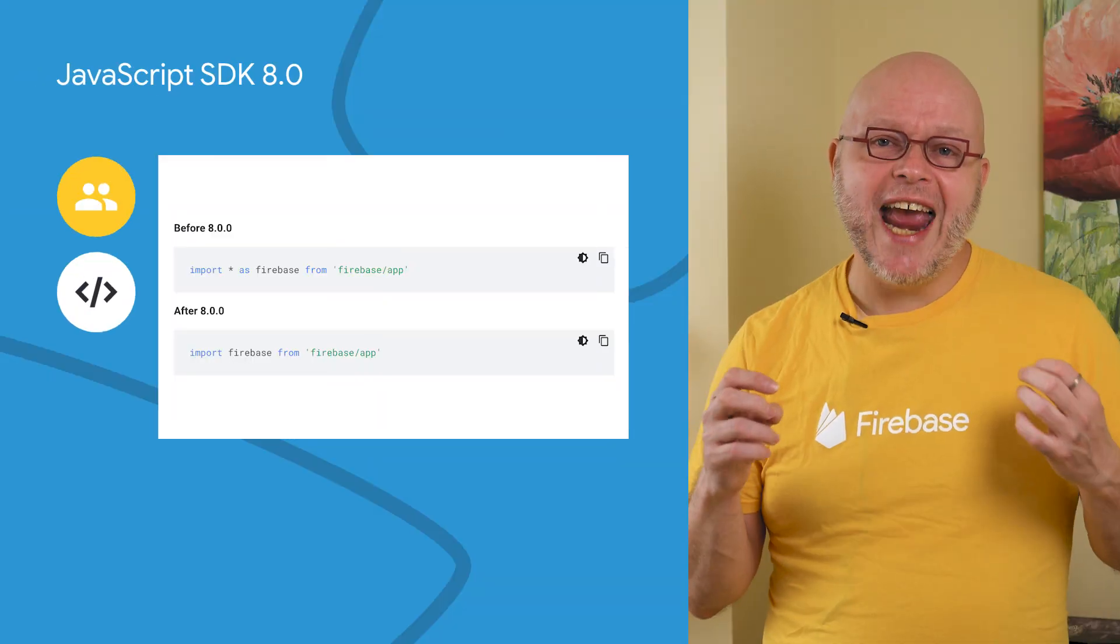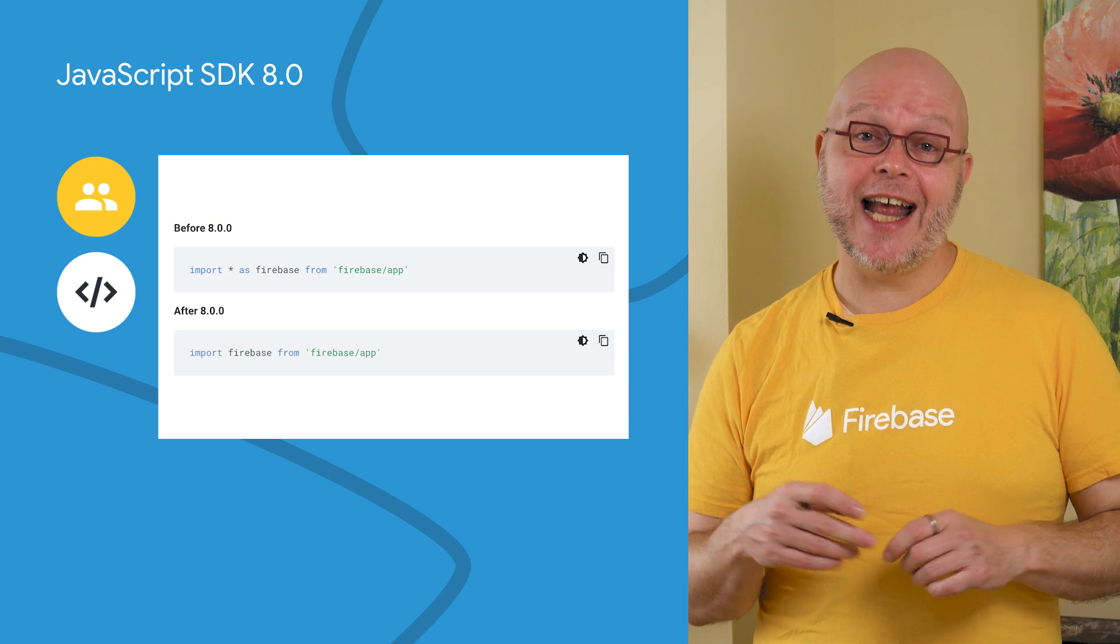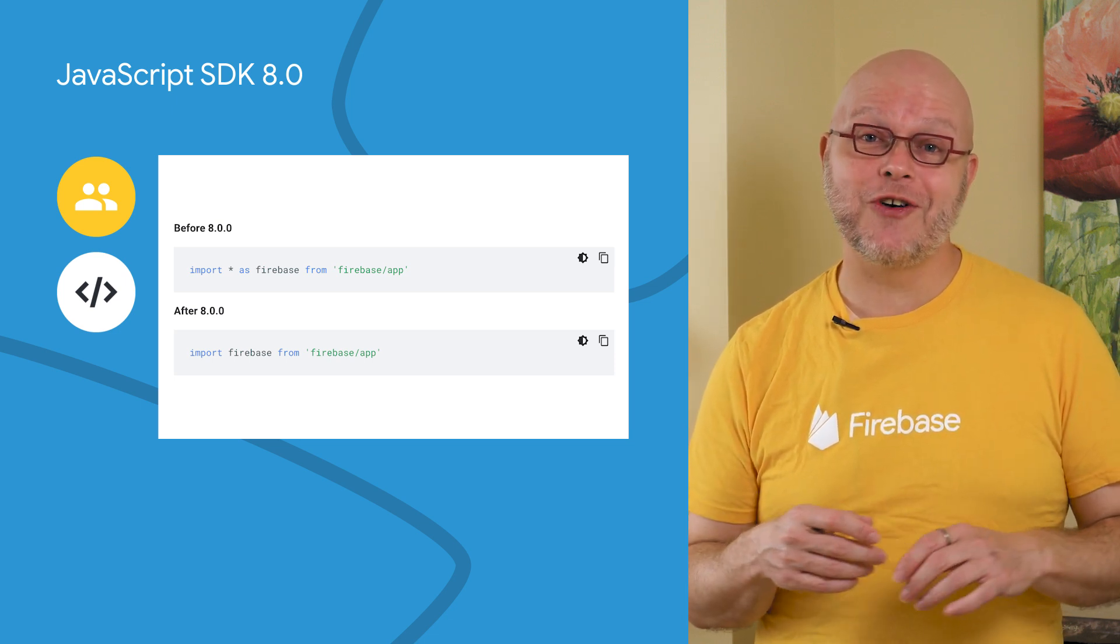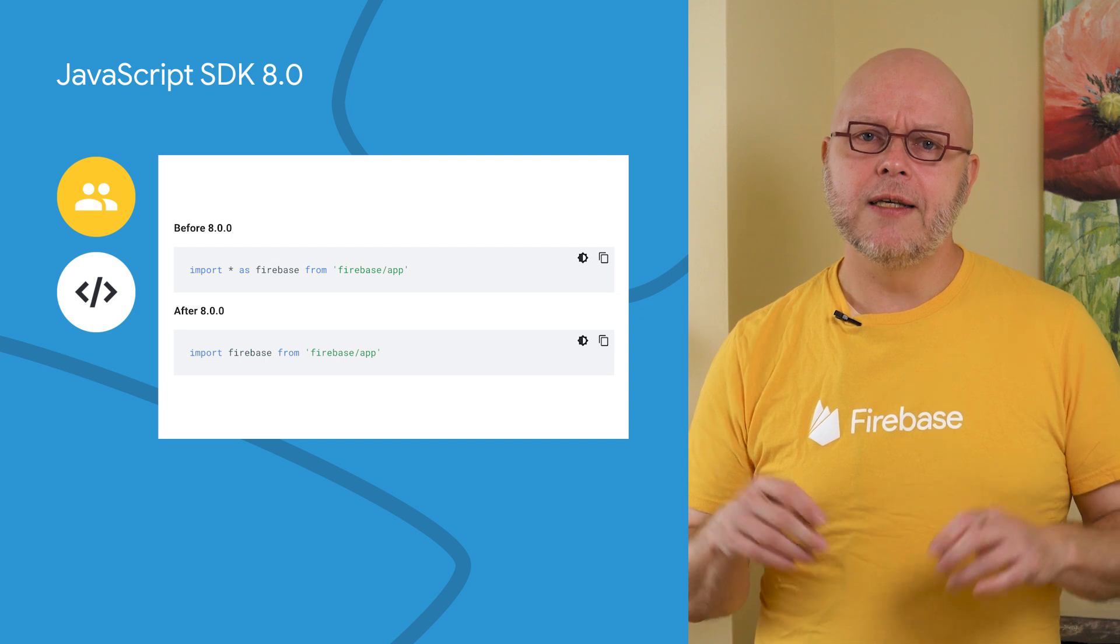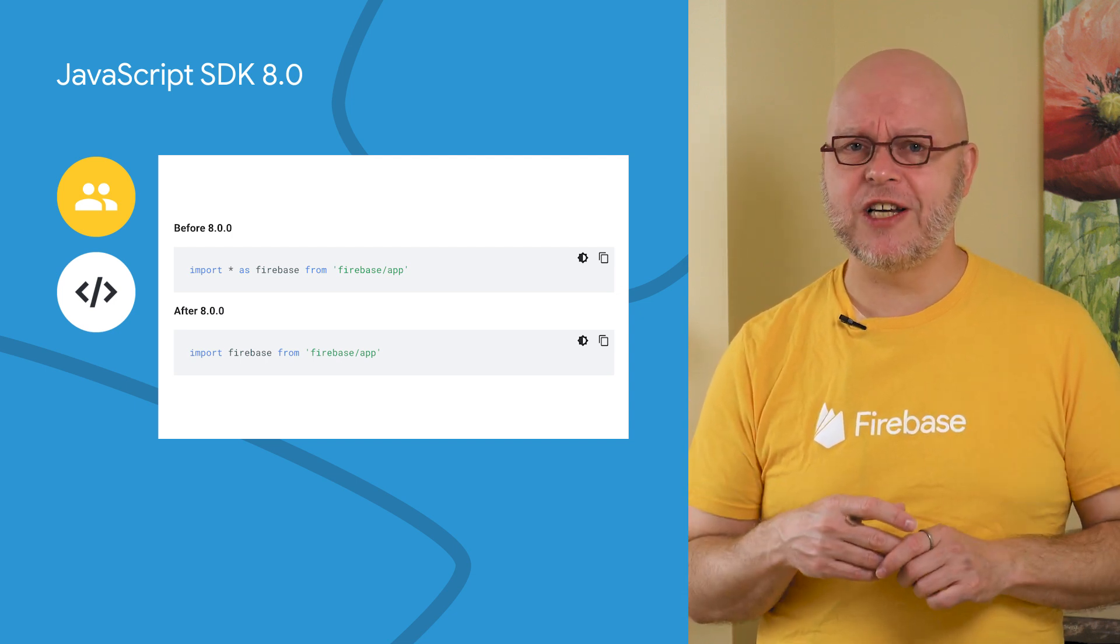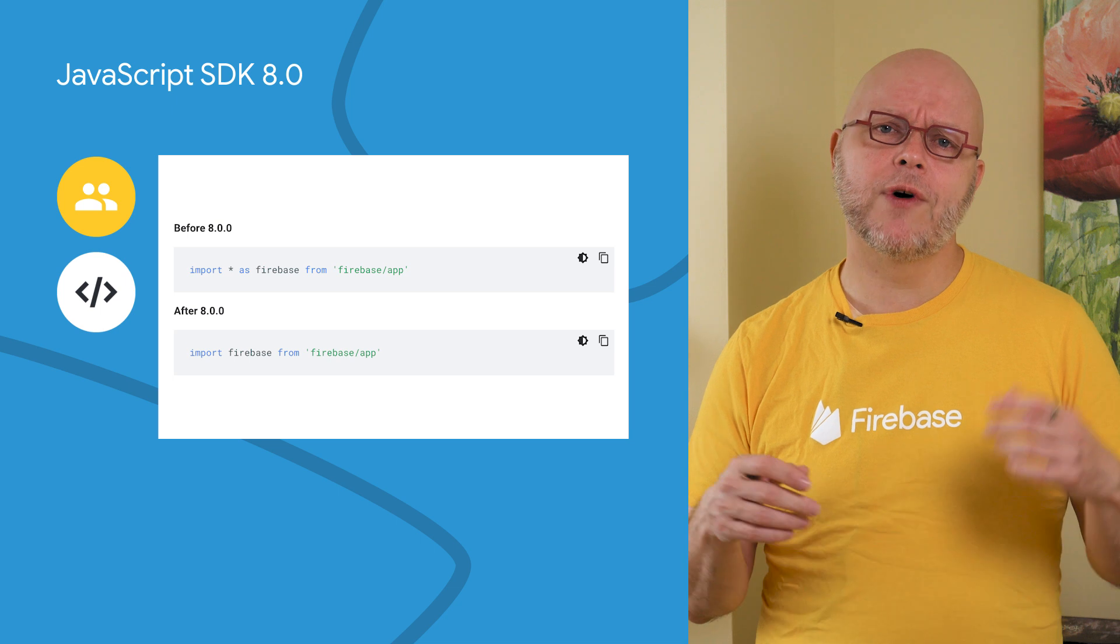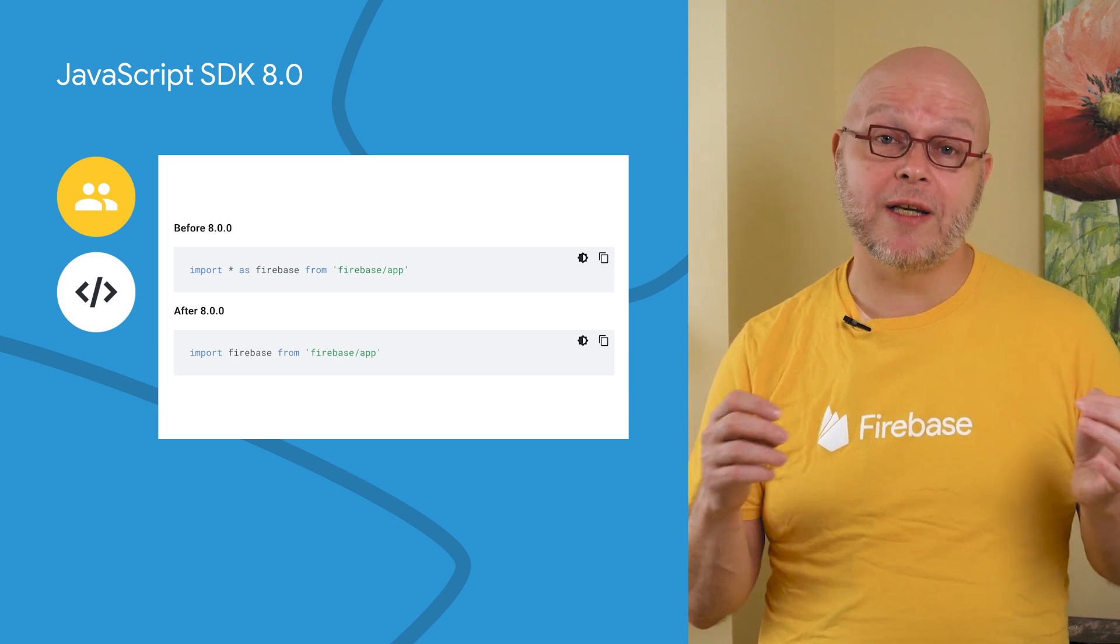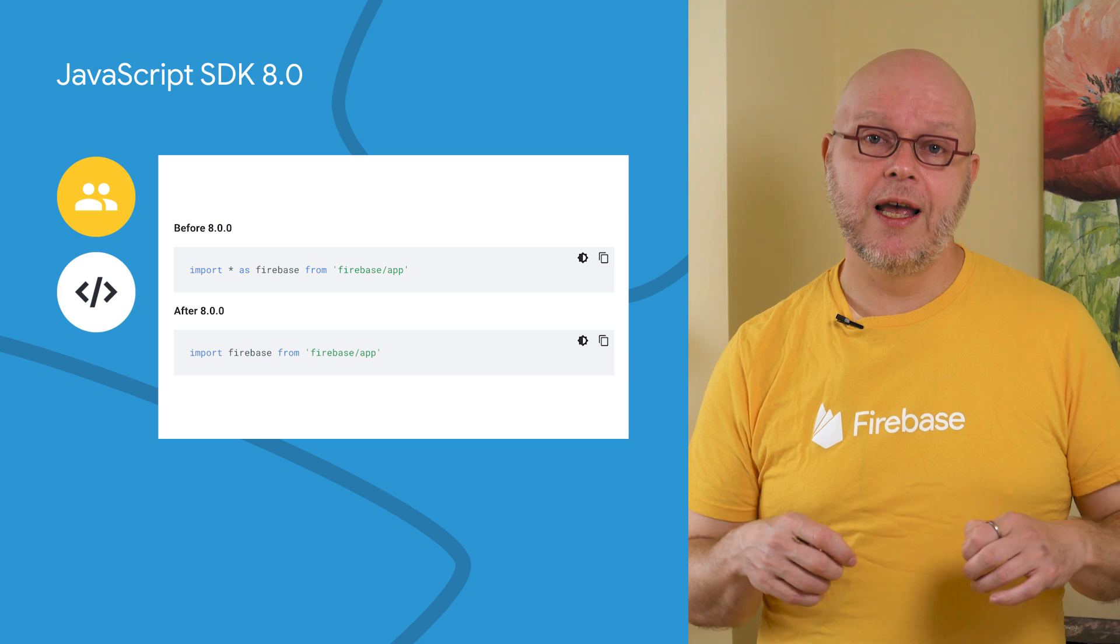Version 8.0 of our JavaScript SDK adds support for the new Auth Emulator and more configuration options for all the other emulators. This is a major upgrade from our JavaScript SDK, so there are some breaking changes too. For example, if you are using ESM imports, you must now use the default import instead of a namespace import, as shown in the example here.